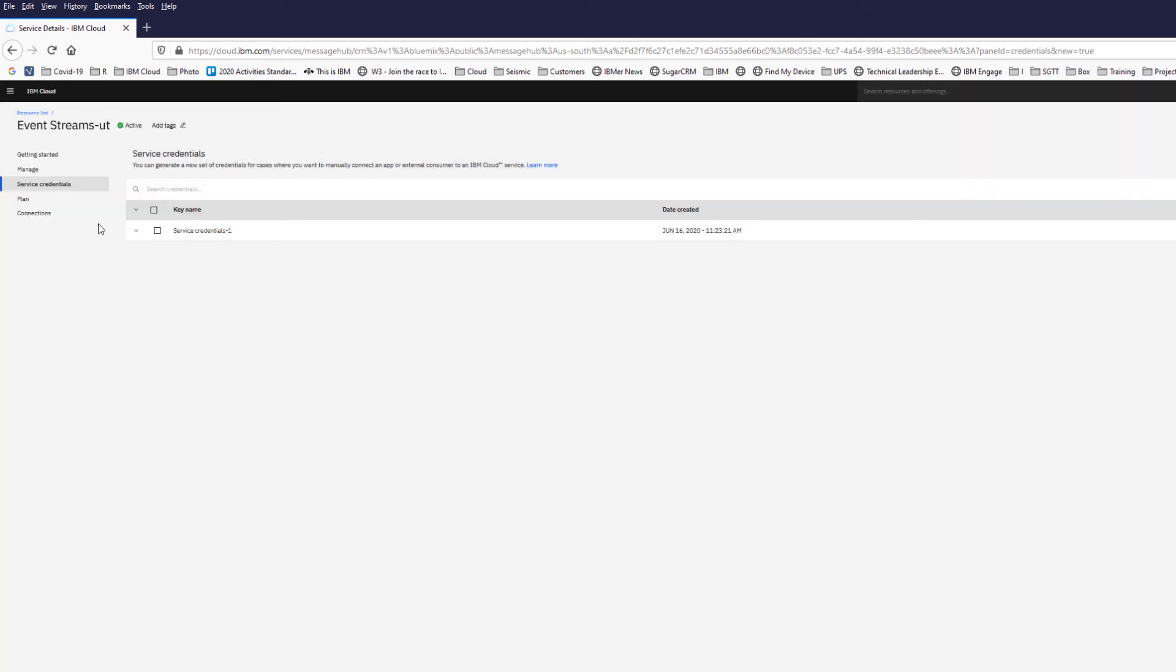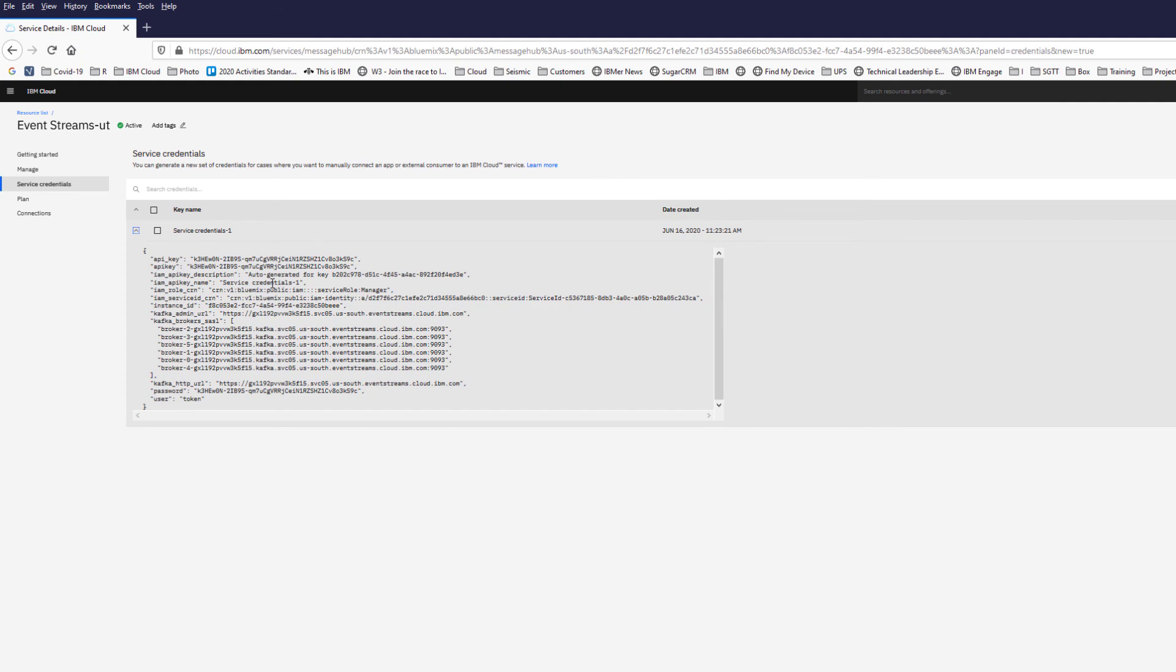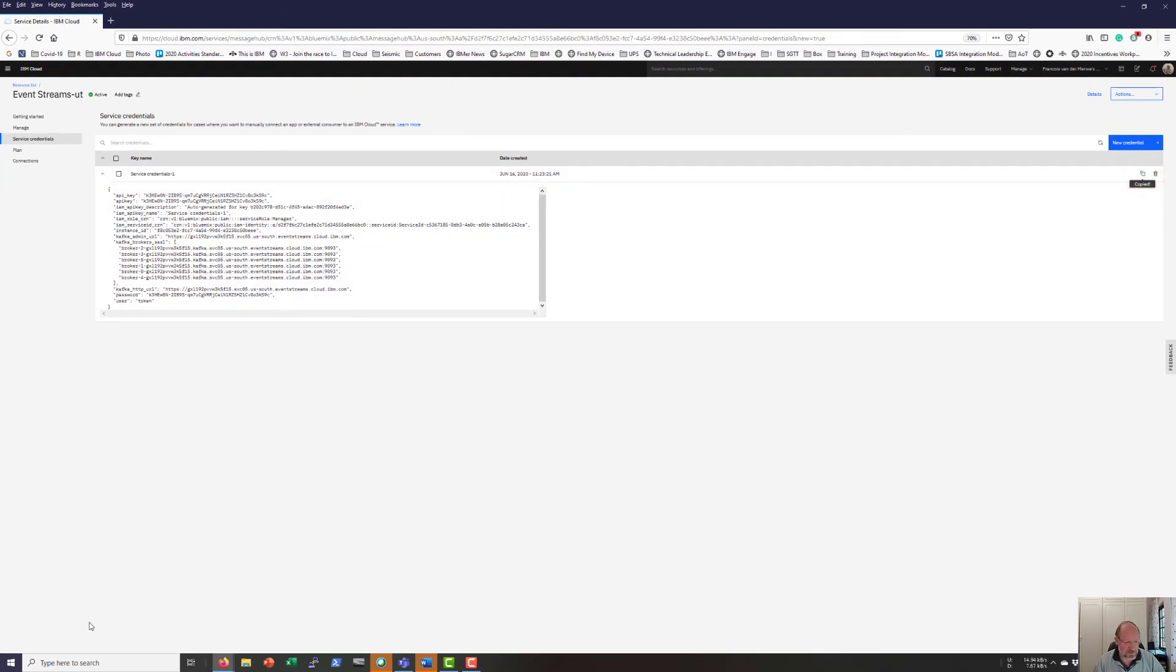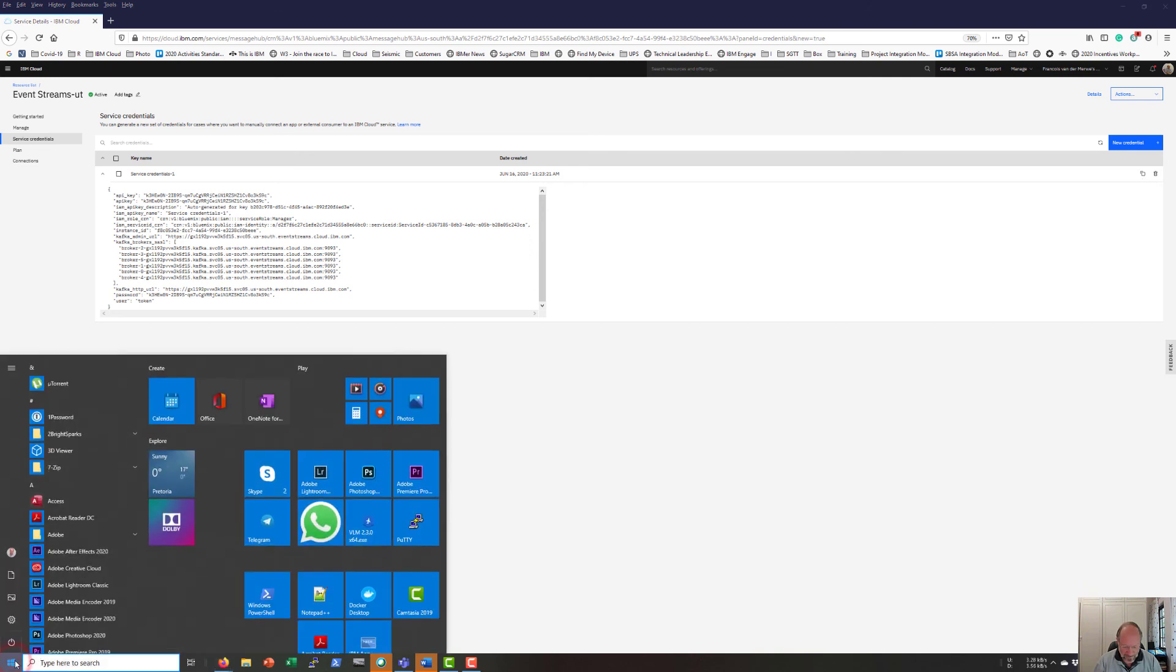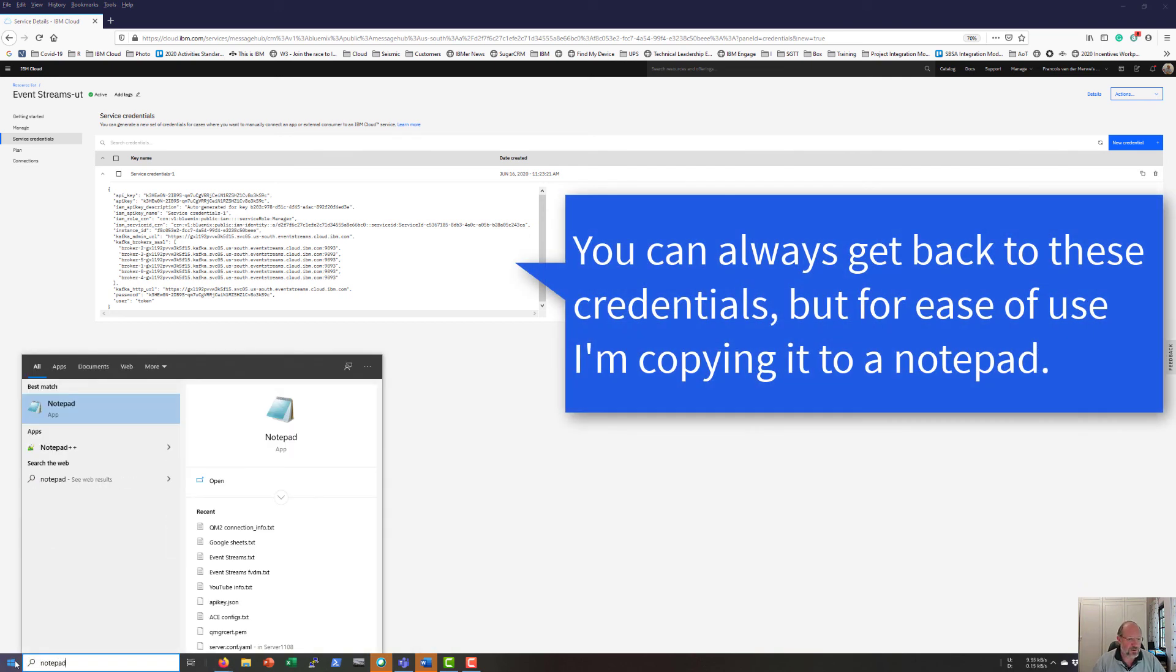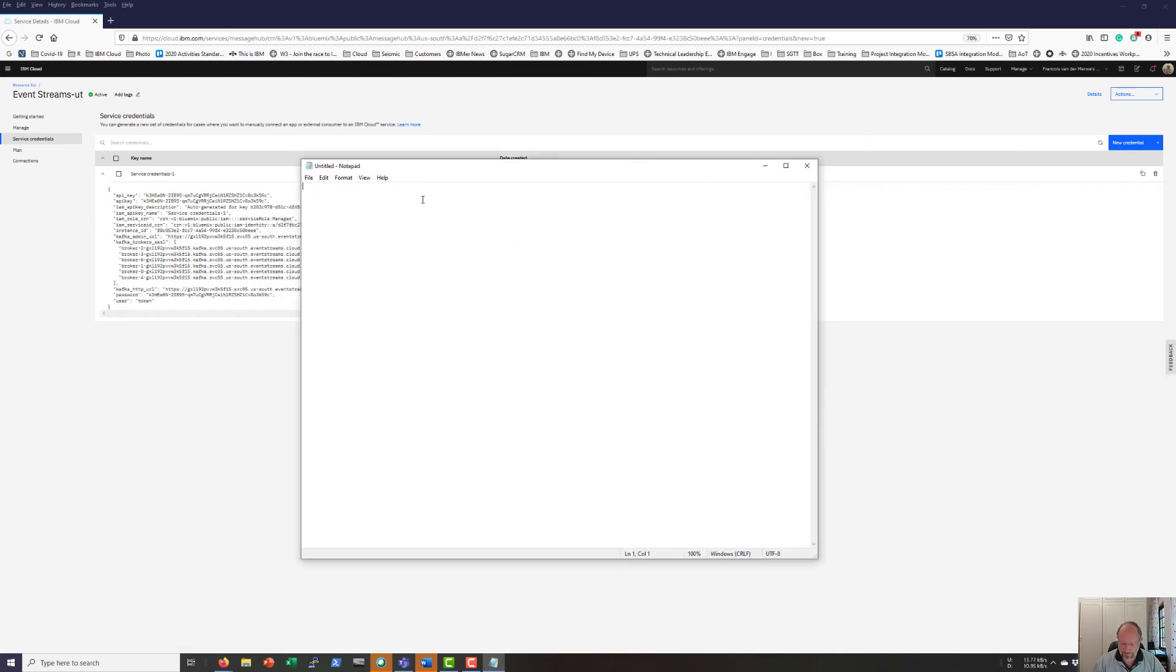What I do need is if I drop down on these credentials here, it'll show me the credentials. I'm going to need this information in the next video on how to send a message in here, so I'm going to copy these credentials and paste them in a notepad.